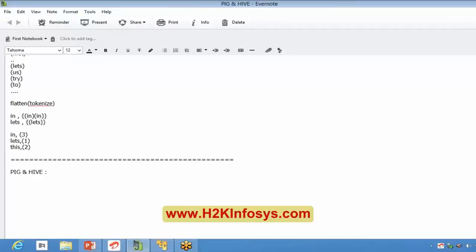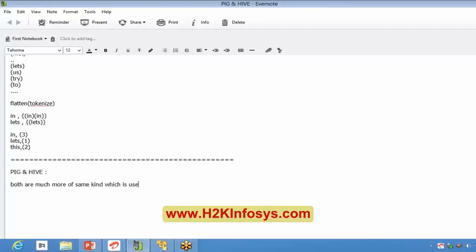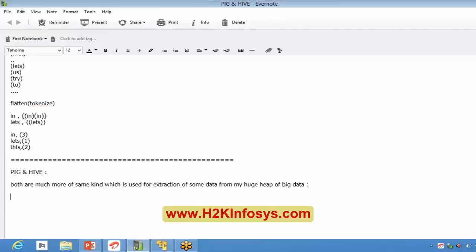PIG and Hive are much more similar and both are used for the same functionality. Using PIG I will try to extract some information, and even using Hive I will do the same functionality. But then what is making a difference between PIG and Hive? What is the need of introducing Hive as a new ecosystem if both have the same functionality and PIG is already available?